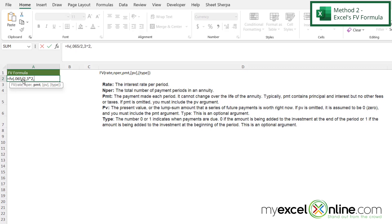And my next argument is PMT. So in this case, we're going to put a zero because no deposits have been made in between the period.